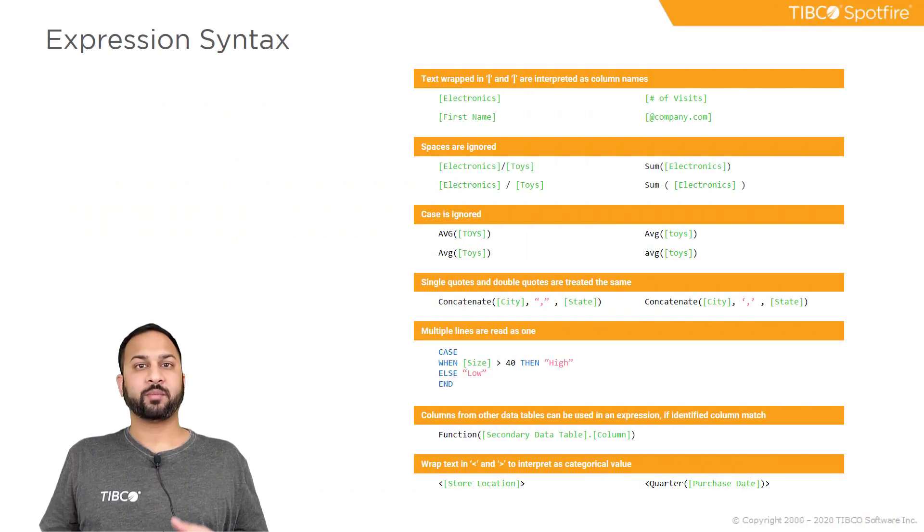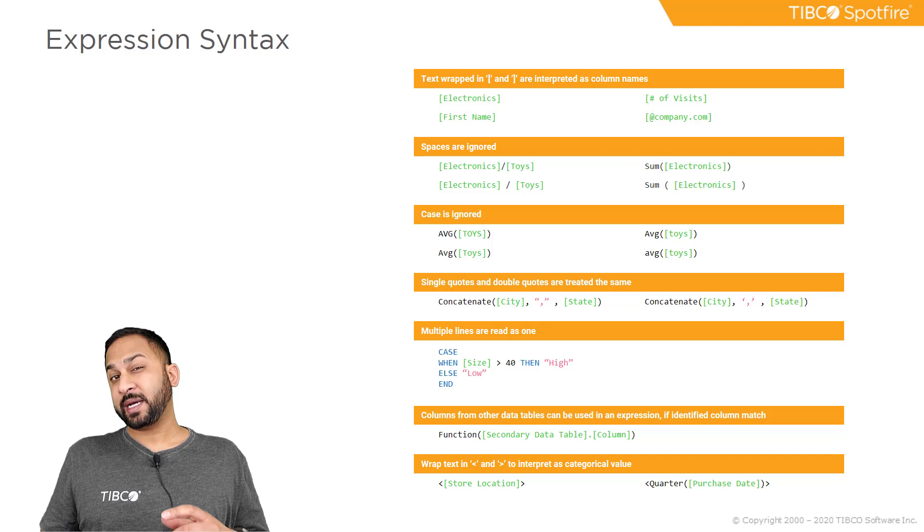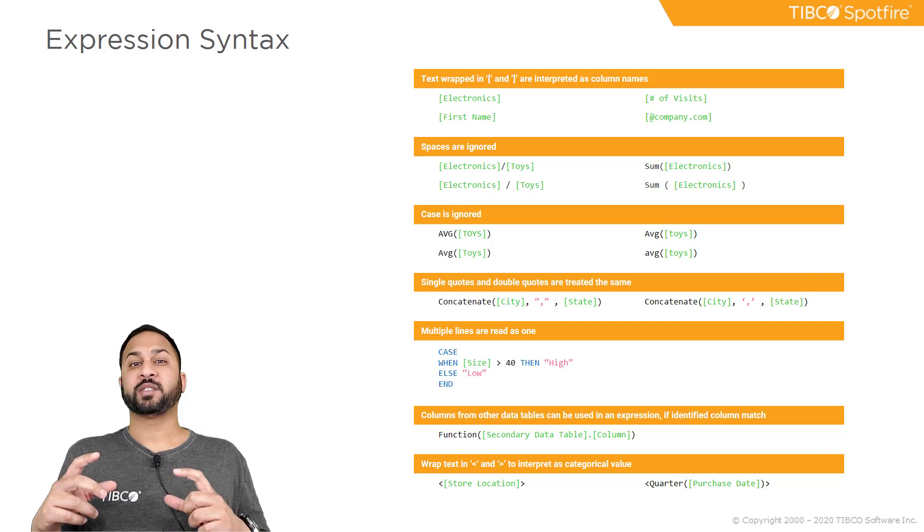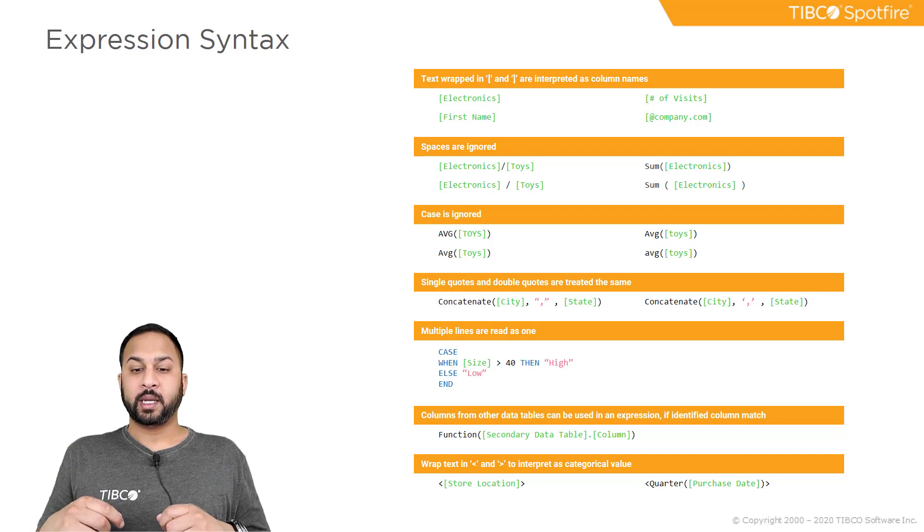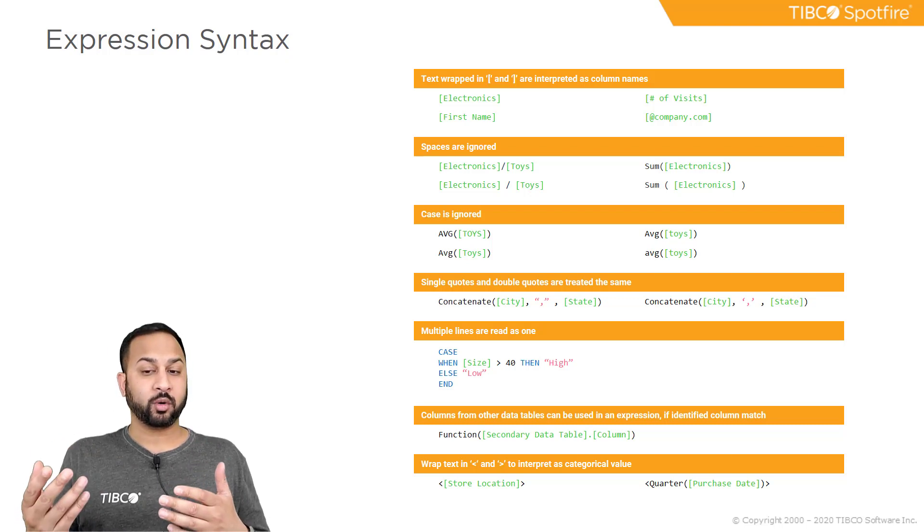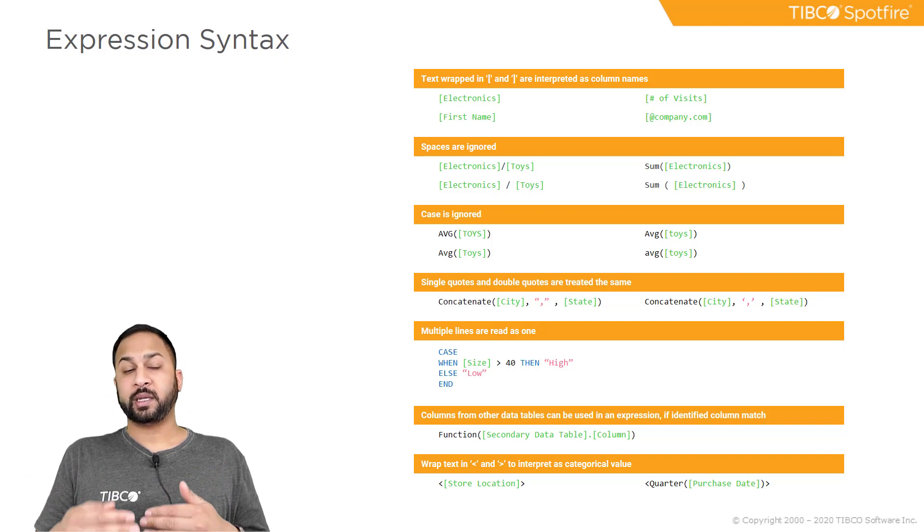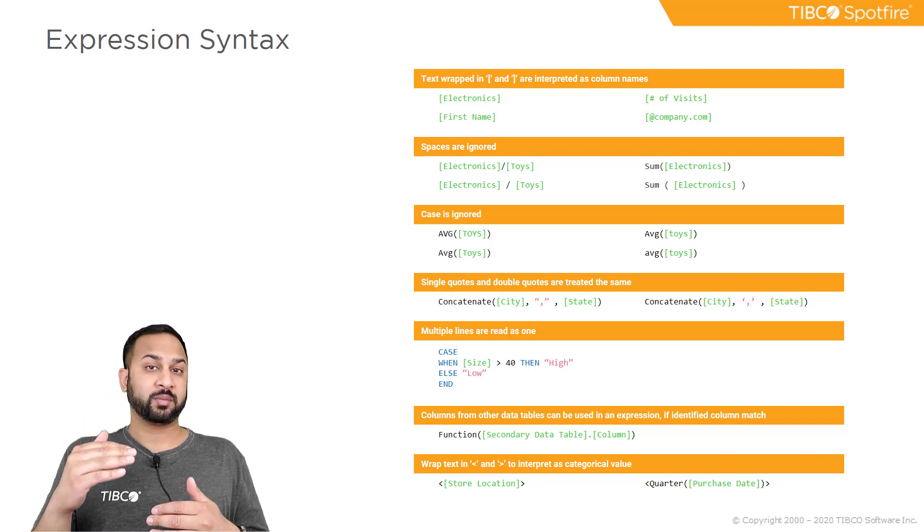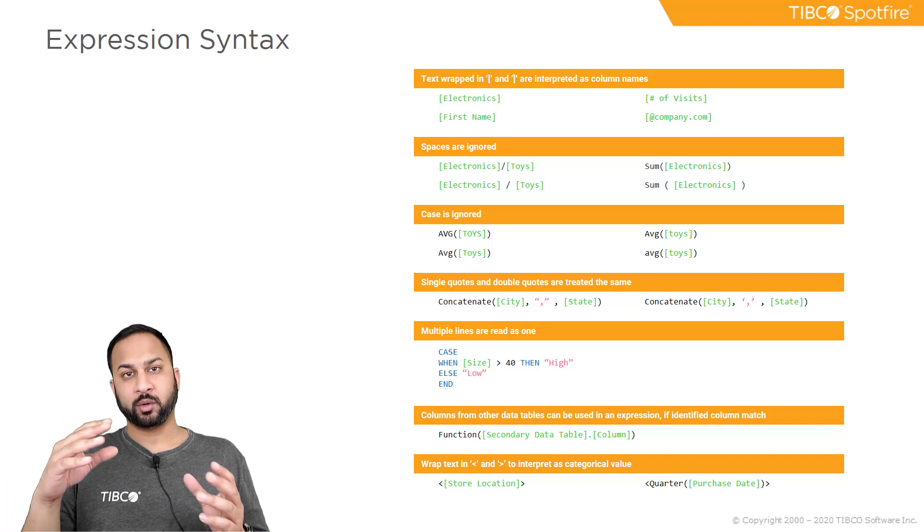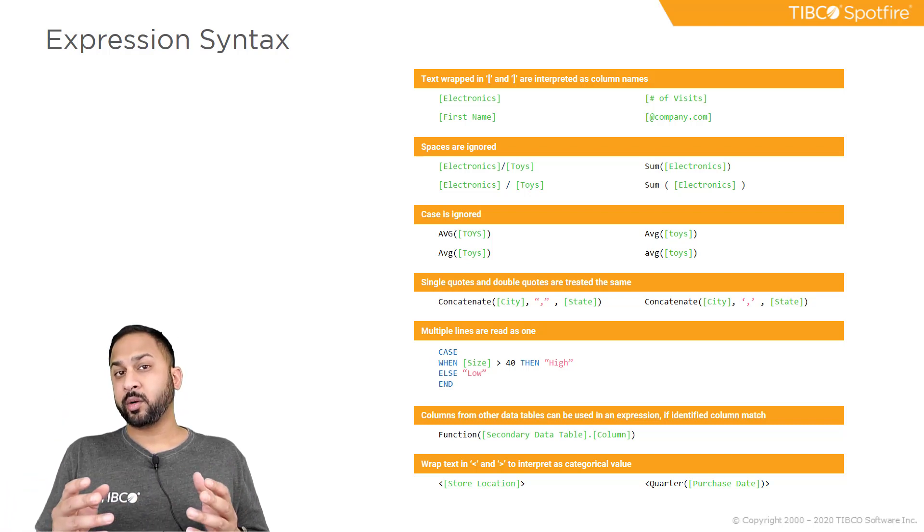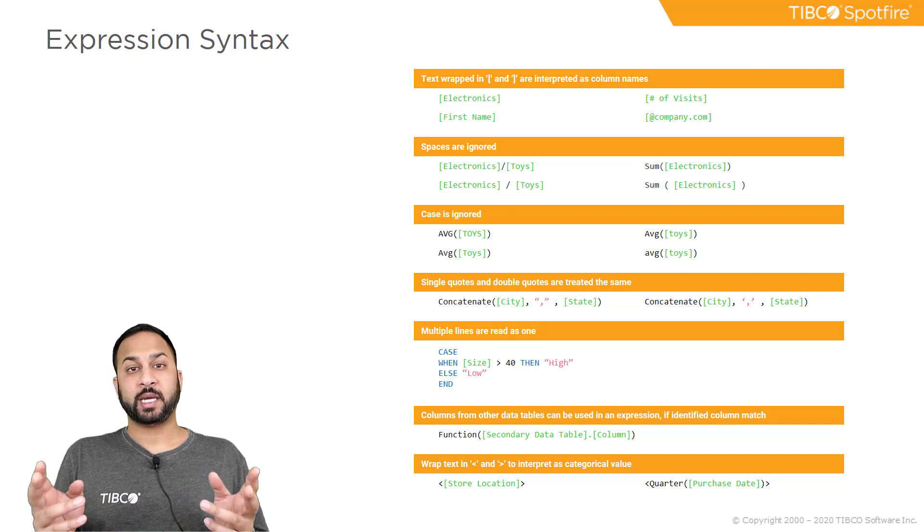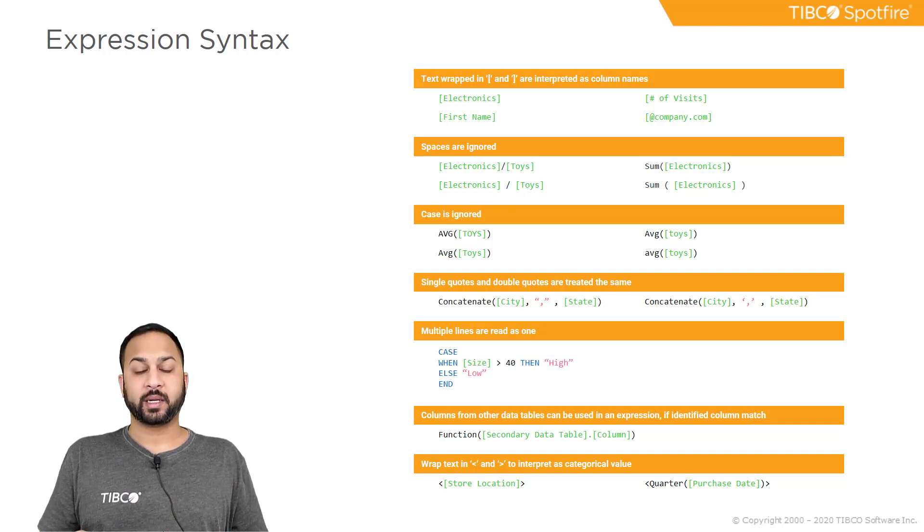Now before we jump right into the examples, here's a bit of expression syntax to keep in mind. If you put text within a bracket, then Spotfire is going to look at that as if it's a column. It's also going to color it green. If you have spaces in your expression, it's going to be ignored. The case will also be ignored. And then if you have multiple lines in your expression, that will all be treated as one. Single quotes and double quotes are also treated the same, and that's usually for text. And text will be in kind of a light pink color.